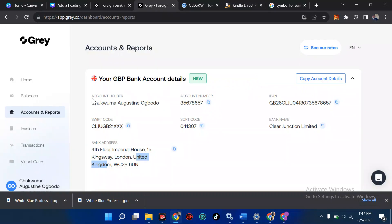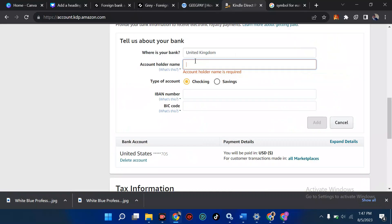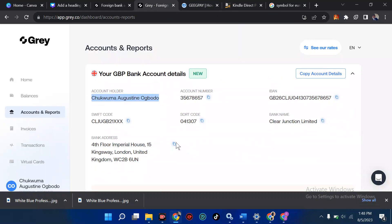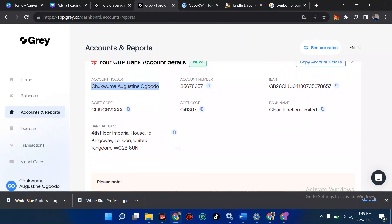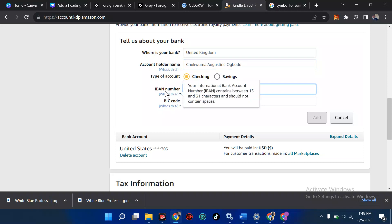After selecting United Kingdom, it's going to ask for the account holder name. I'll copy that from Gray — just highlight it and copy. Then paste it using Ctrl+V. For the account type, leave it set to 'Checking,' not 'Saving.' Then we have the account number, IBAN, and Swift code fields to fill.